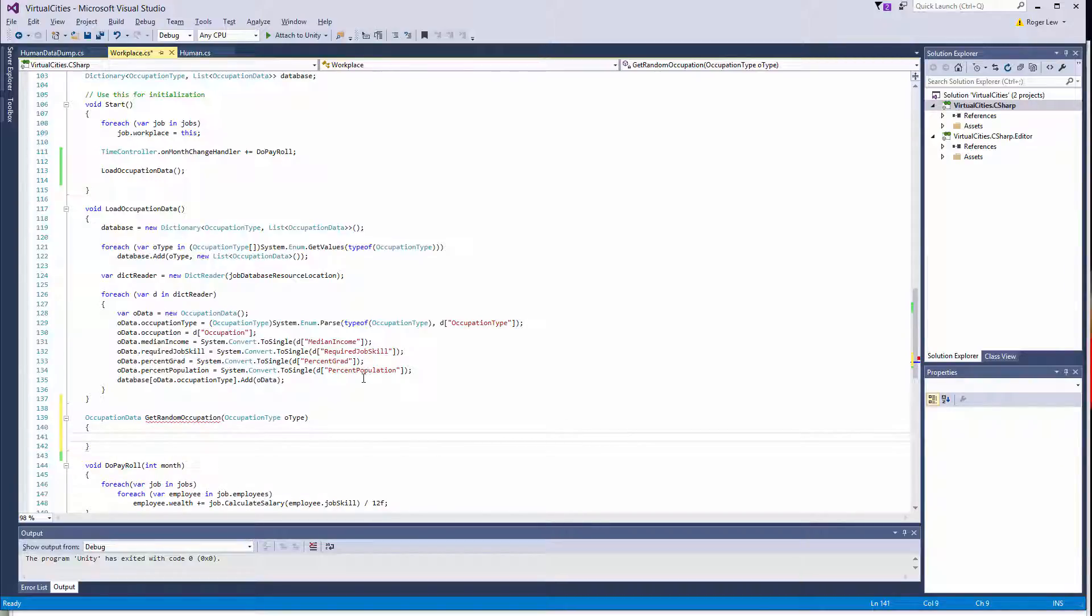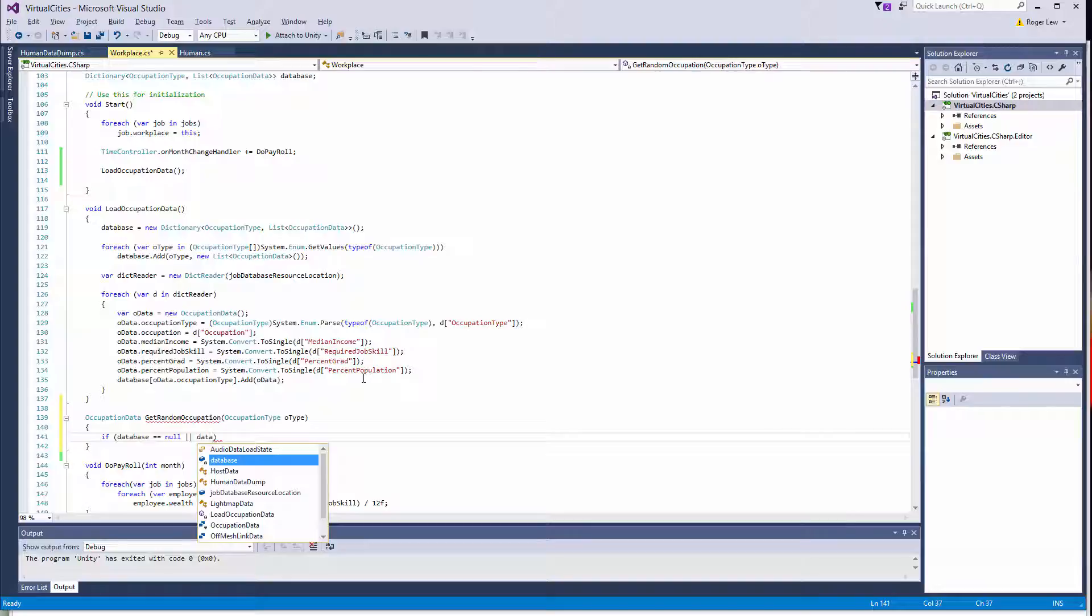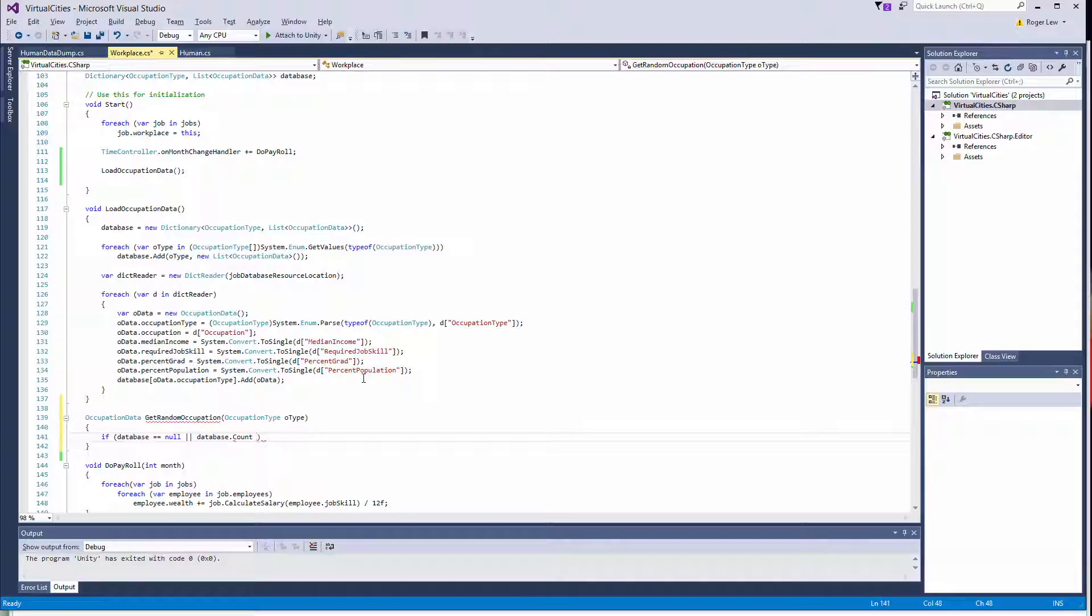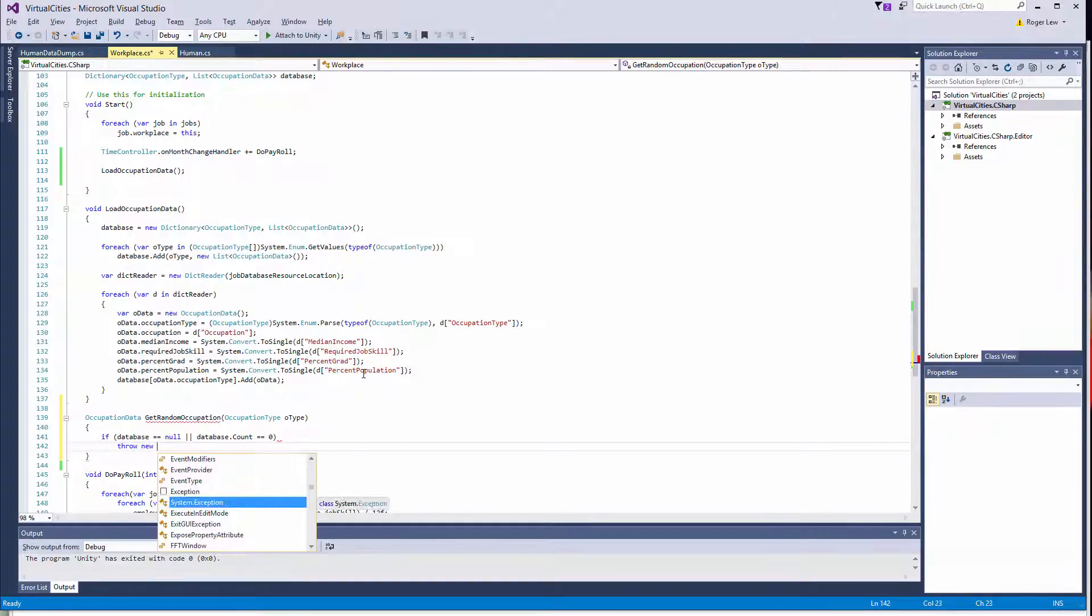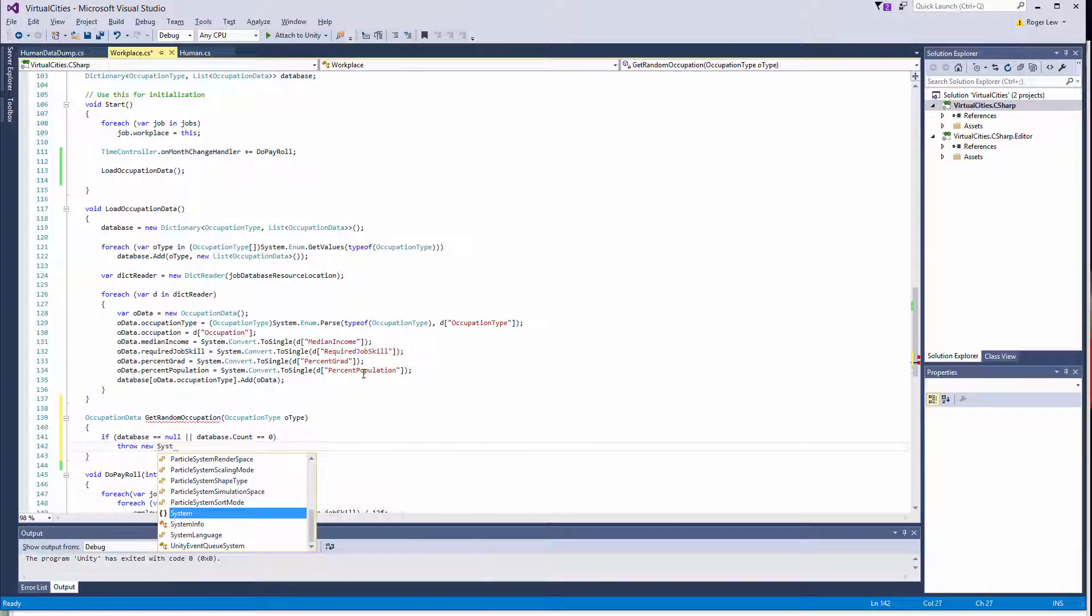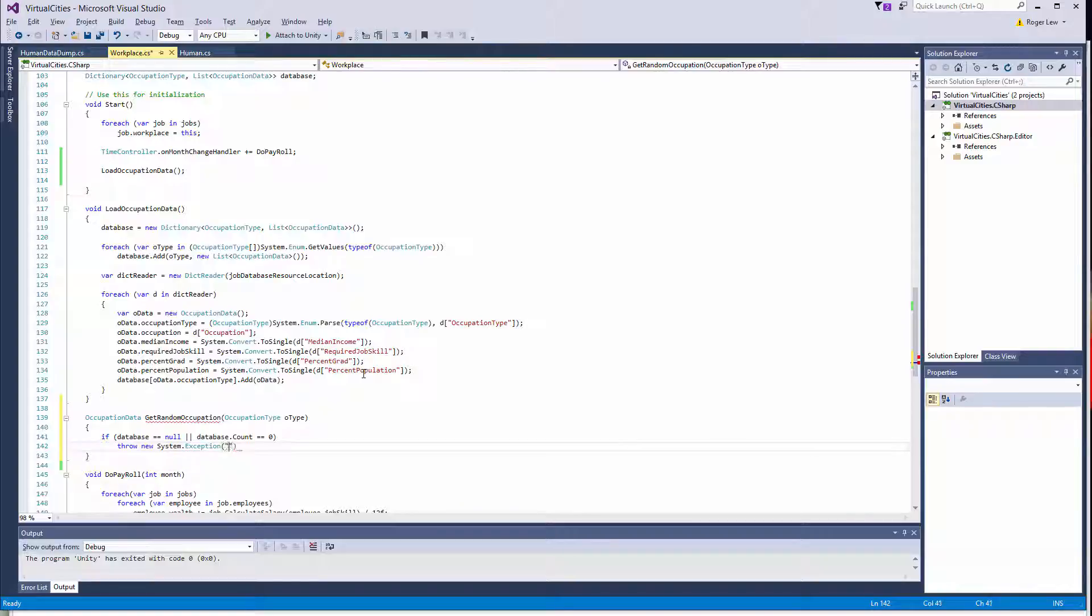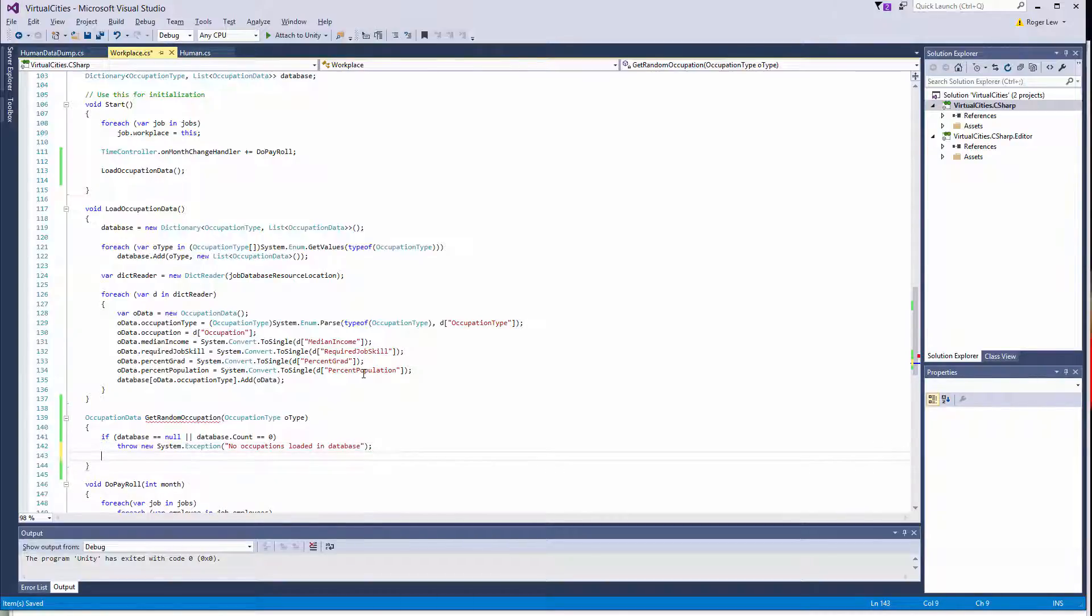So we want to make sure that our database is actually set up. So we're going to do database. So if database is null, or database, so you can do R with a double pipe, database.count equals zero, then we're going to throw a new exception. And we'll say no jobs, we'll say no occupations loaded in database.